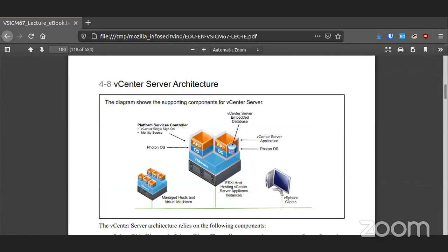vCenter has its own single sign-on system, its own embedded database, and its own management and authorization — it's all in one, built in to control all your systems with an easy-to-use web GUI that's pretty easy to manage once you understand how to work it.